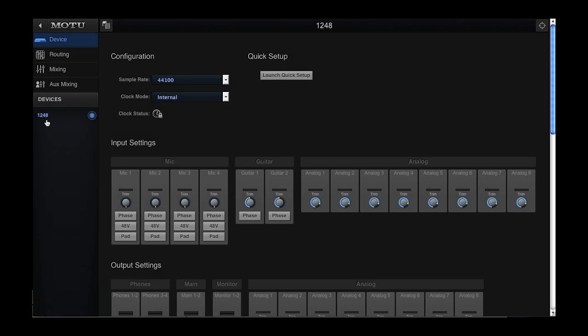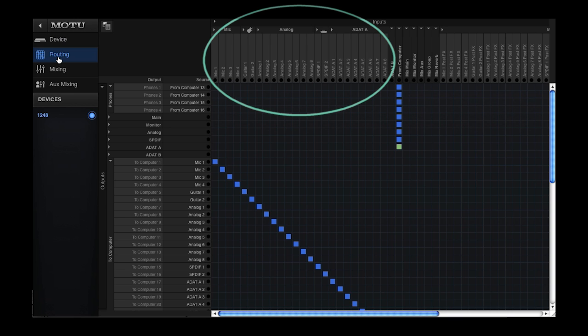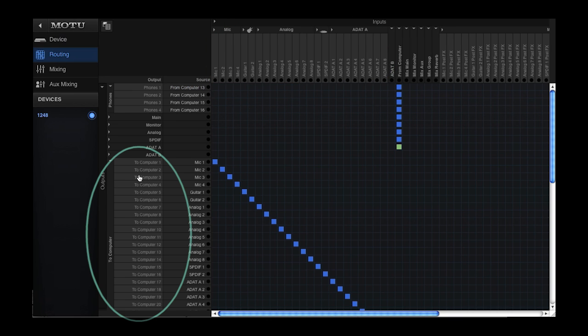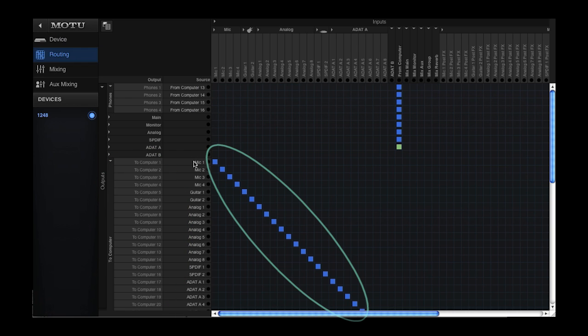If we click on the routing tab, we see that all the interface inputs are routed to the computer. So in your DAW software, the available inputs will correspond to the assignments you see in the routing grid.